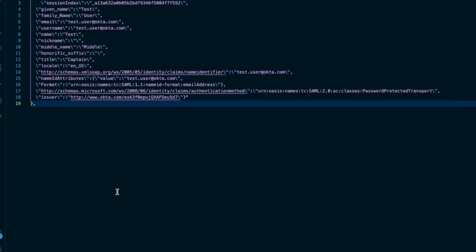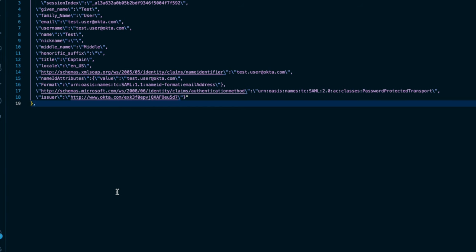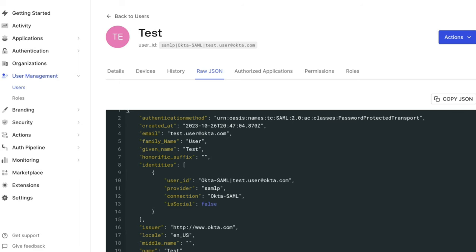In this object, if we do not see an expected attribute, we know that the identity provider is not sending it for this user, which may be due to a misconfiguration on the IDP side. If we see the attribute here, but not on the user profile, we know there is an issue with mapping the attribute.